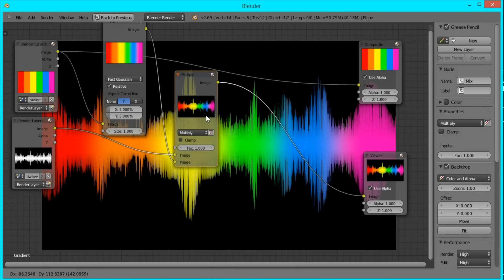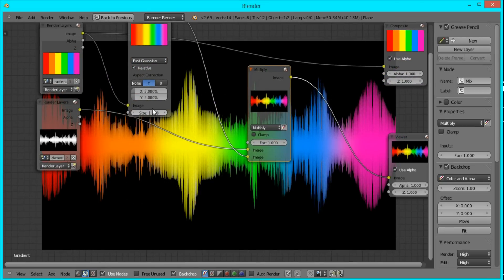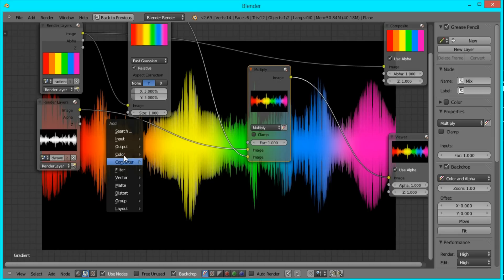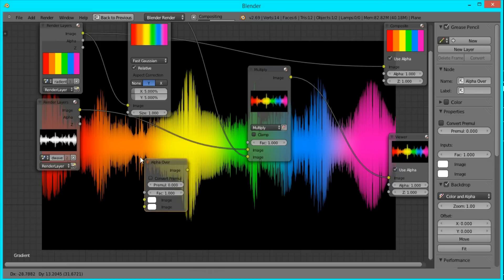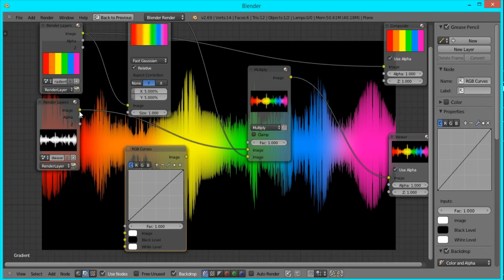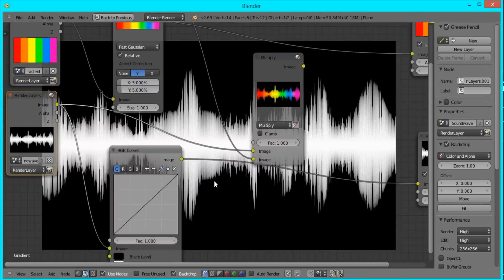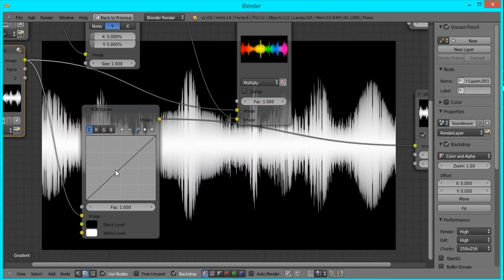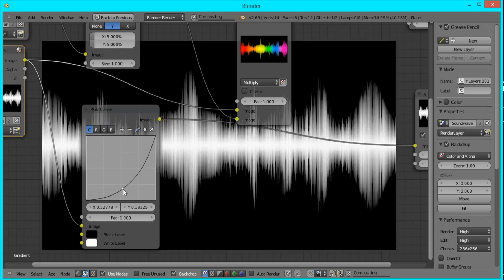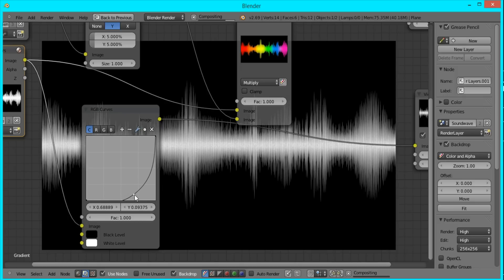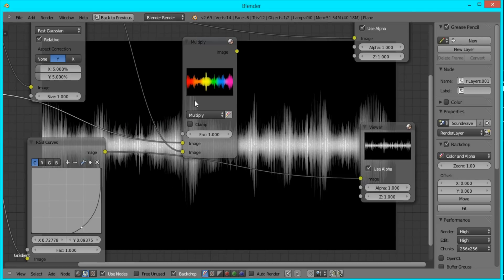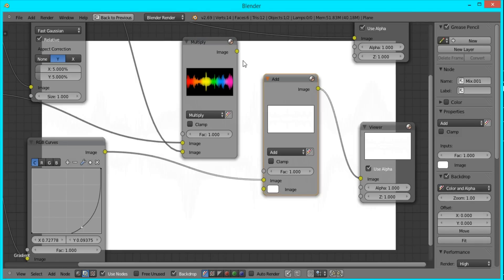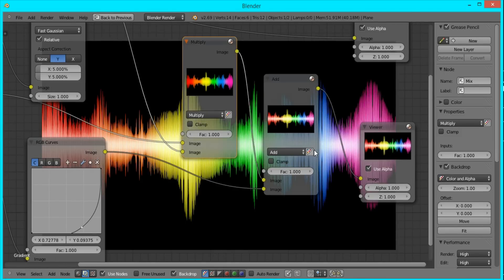And you can start to see the effect coming together. Now what we want to do is add an RGB curve and plug in the sound wave into it. And what we're going to do with this is create some highlights by making it more contrasted. So I'm just going to bring this line down like that so we get a nice darker image. I'll duplicate this multiply node, switch it to add, and combine the two images together.